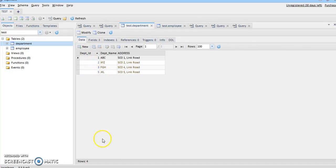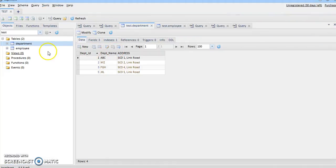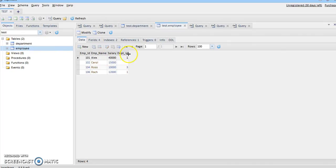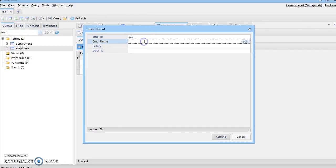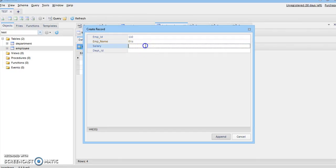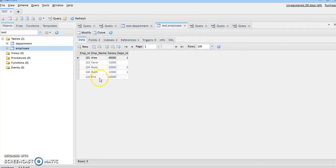Hence, the primary key does not support null or empty values. To demonstrate that a foreign key can accept null values, I go to the employee table where department ID is the foreign key. I insert a record with employee ID 110, employee name 'Salvia', salary 10000, and leave department ID empty. Employee ID 110 has been successfully appended, hence null values are allowed in the foreign key.